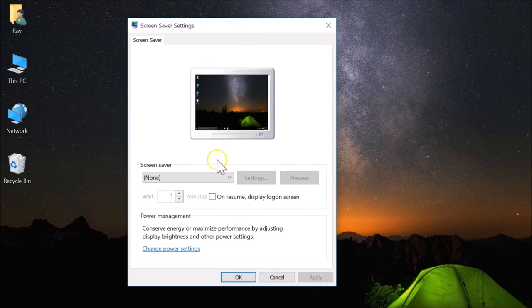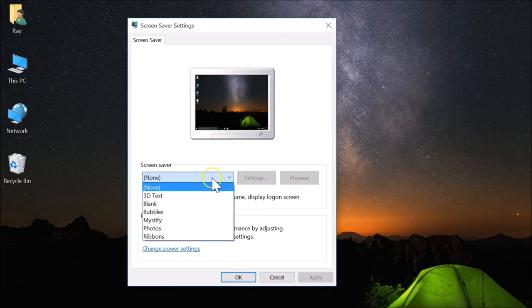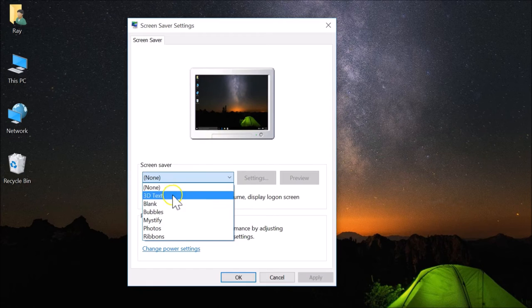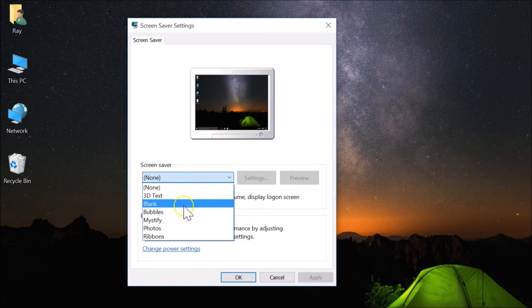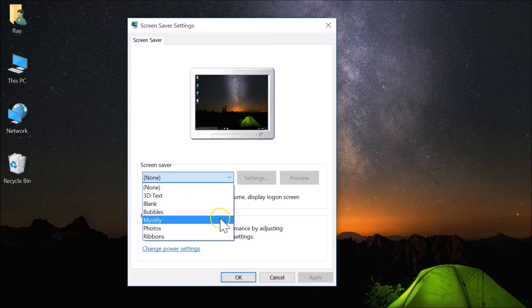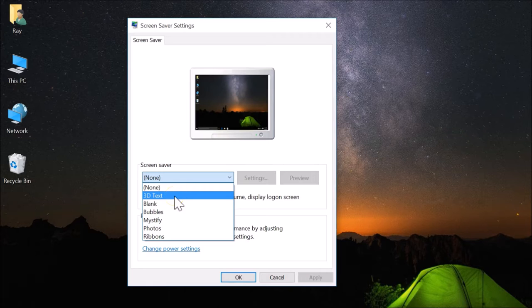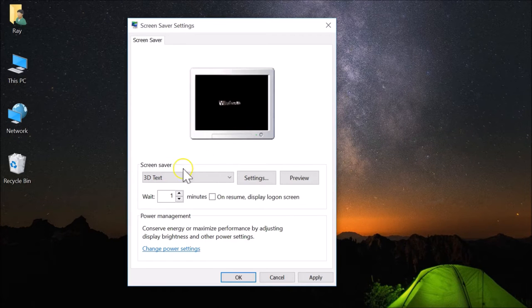Now let's set the screen saver. Here we have the screen saver dropdown box — currently it's set to None. Click on it and you have various options: 3D Text, Blank, Bubbles, Mystify, Photos, Ribbons. If I select 3D Text, you can see a preview here.